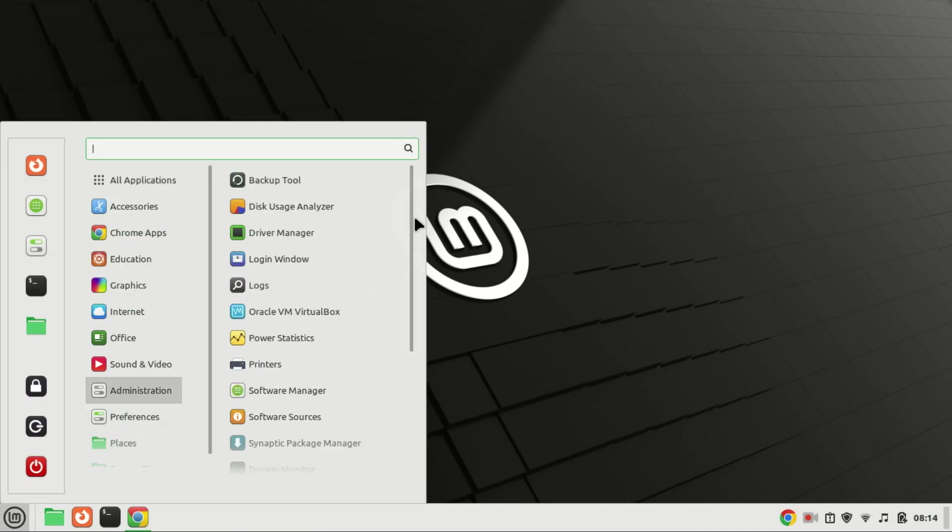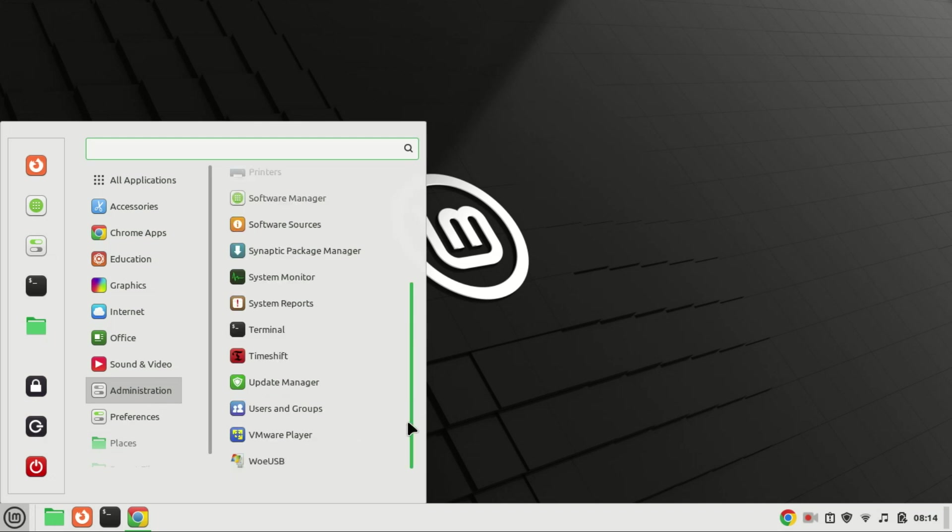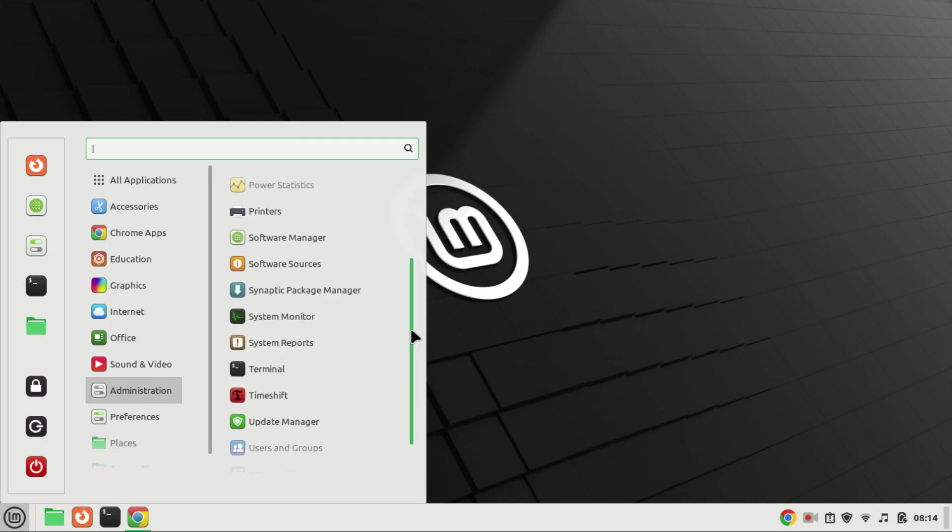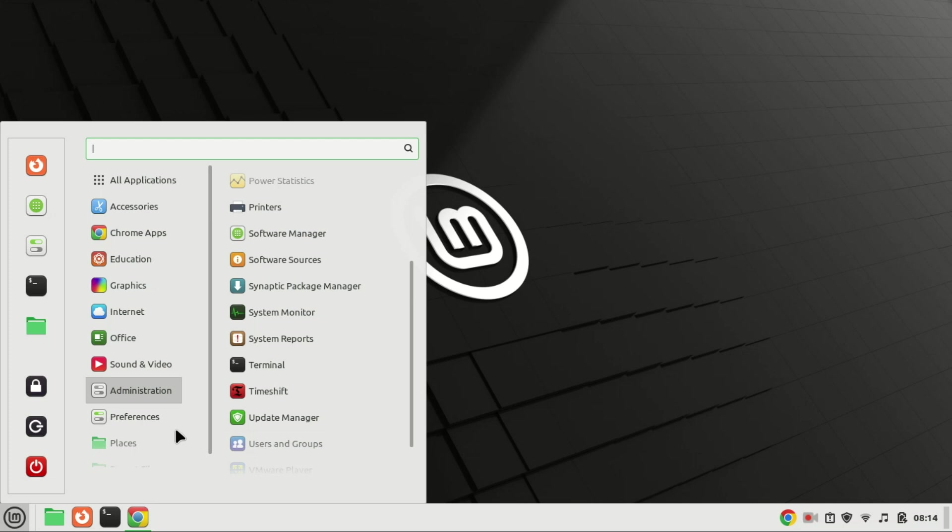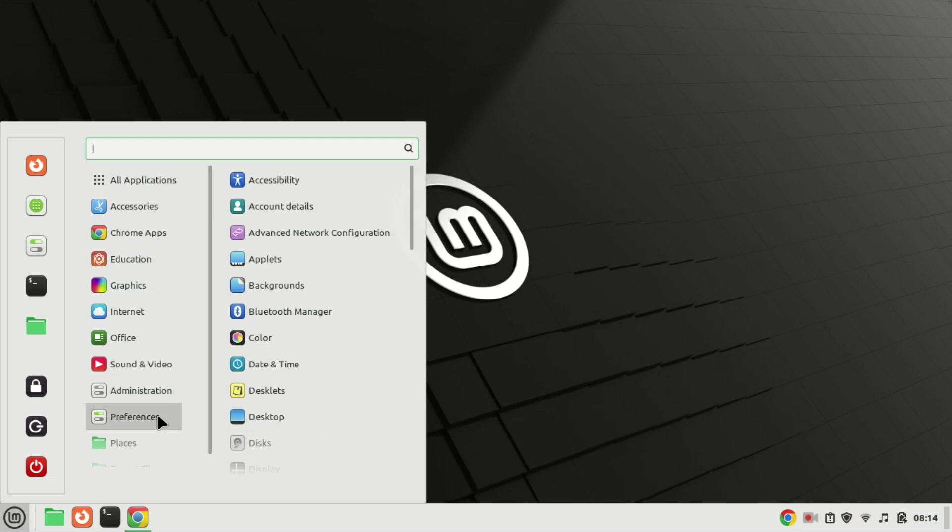Staying current with Linux Mint ensures that users can enjoy the latest advancements while maintaining a more secure and satisfying computing experience.